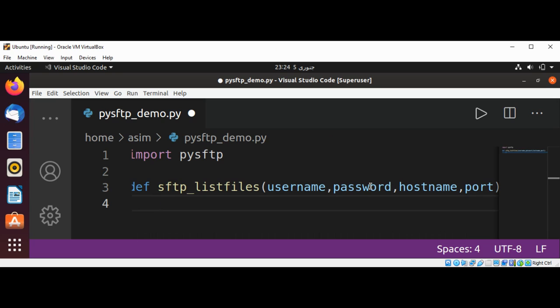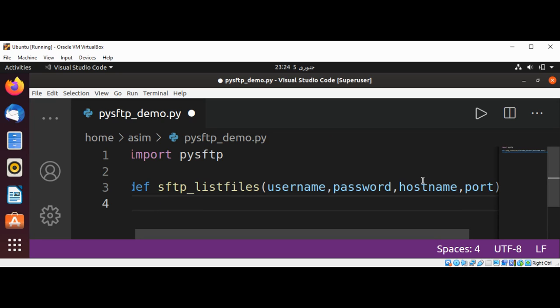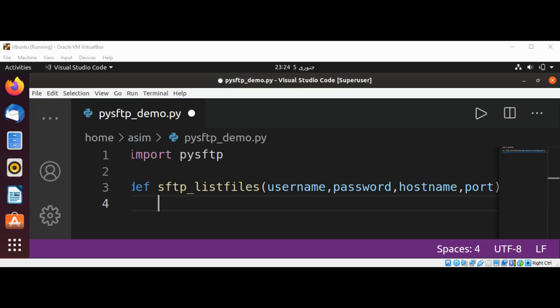This username, password, host name, and port are the information of the server to which we want to connect. So we need that username, password, server host name, and port number.